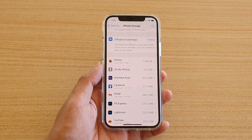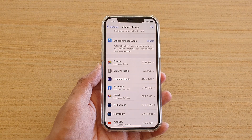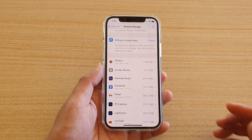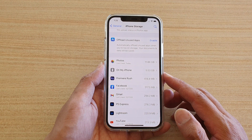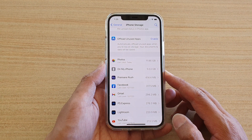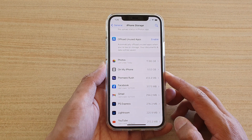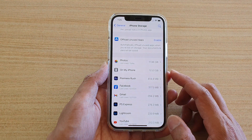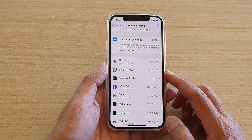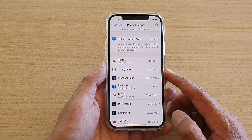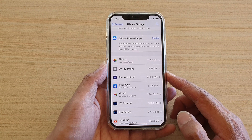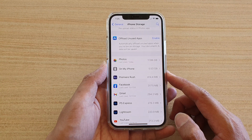Hi, in this video we're going to take a look at which app uses the most storage space on your iPhone 12 or the iPhone 12 Pro, so that you can consider deleting them if you are running out of space.